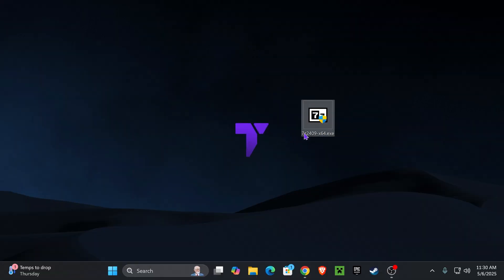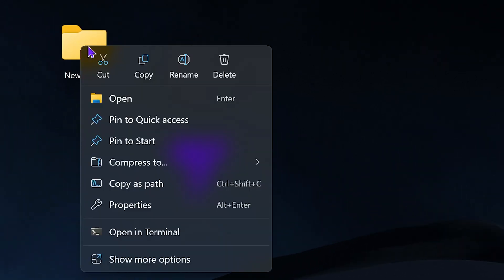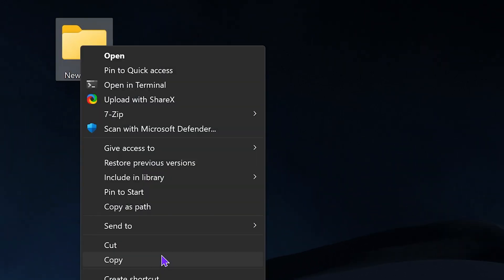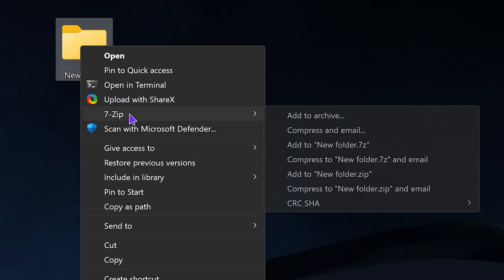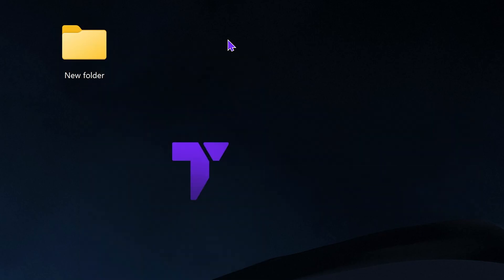Hit close and you can delete the installer from your desktop because you don't need it anymore. Now, whenever you want to compress a file or zip it, you can just right-click on the file, head over to 'show more options', and then you will see 7-Zip. You can add this file to archive, or convert it into a 7-Zip file or even a zip folder by clicking on that zip option.